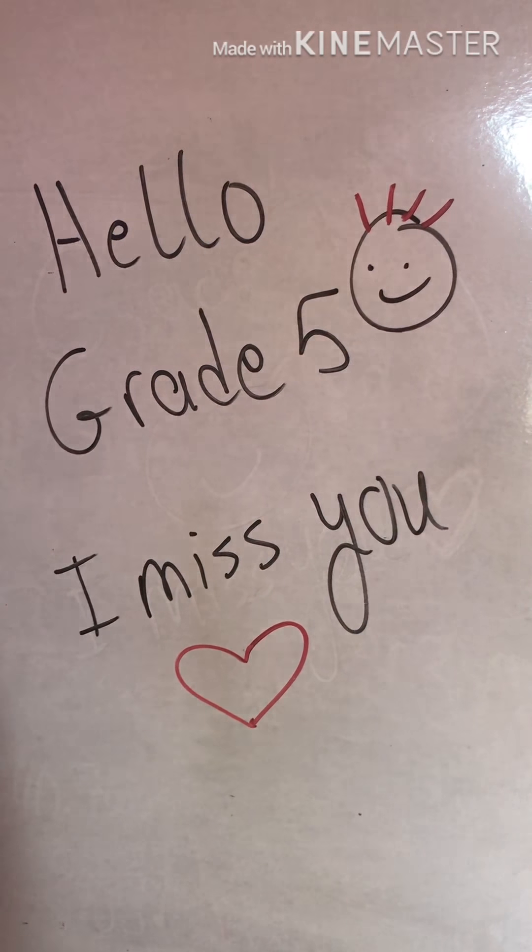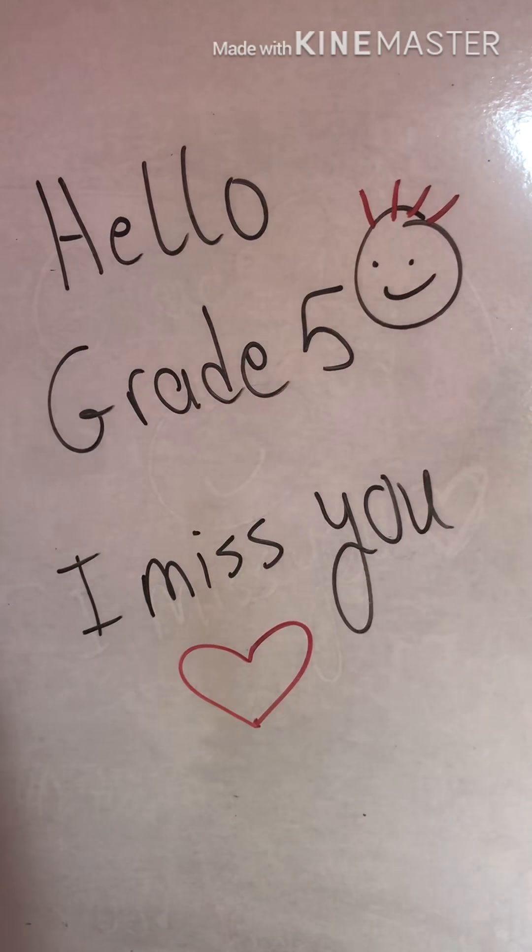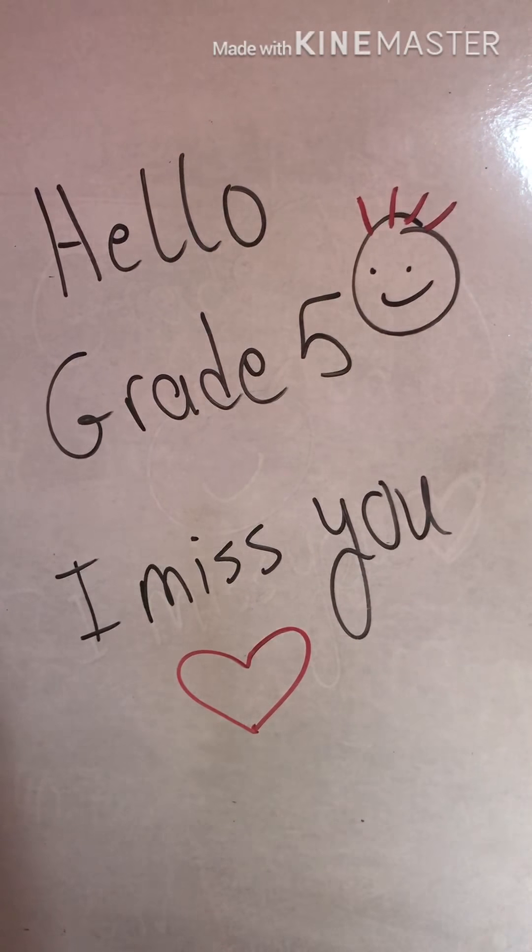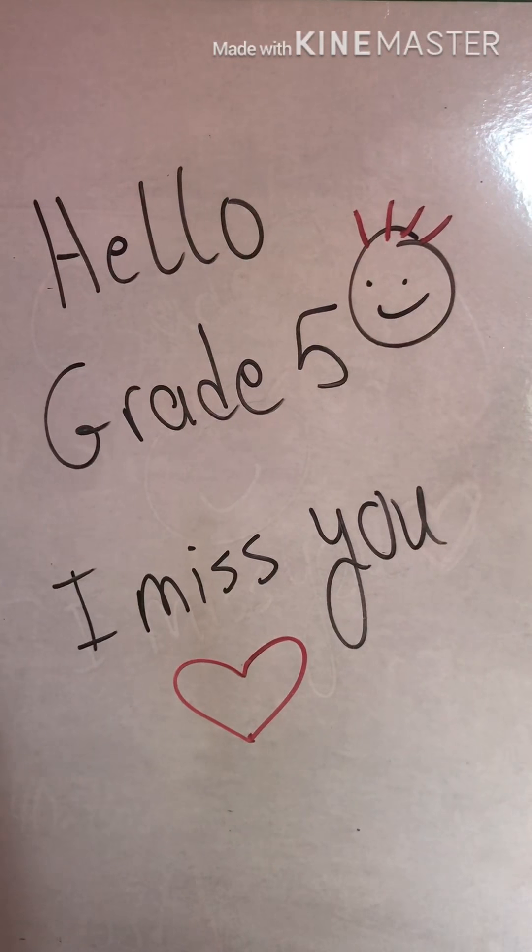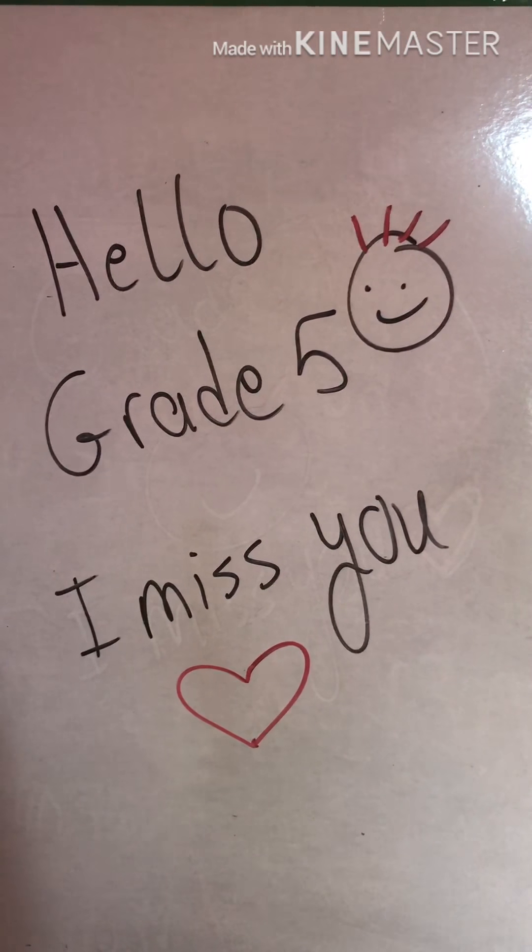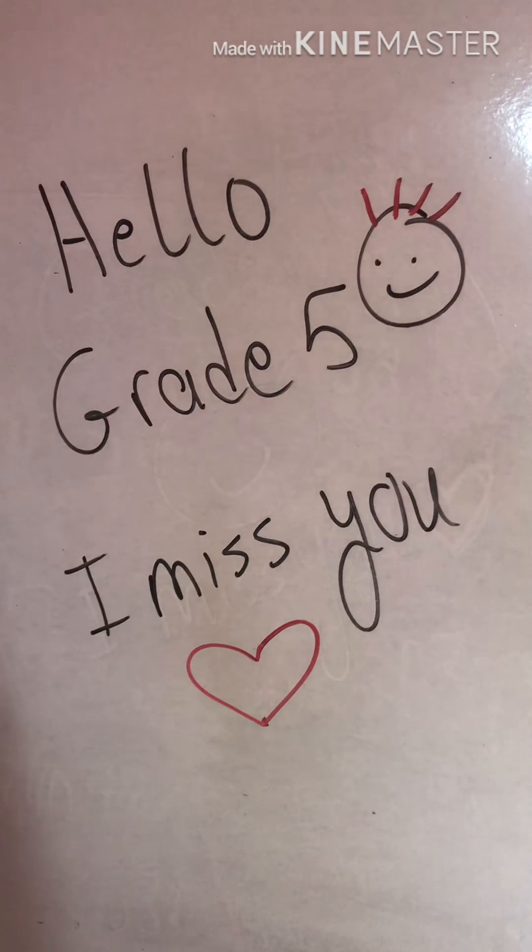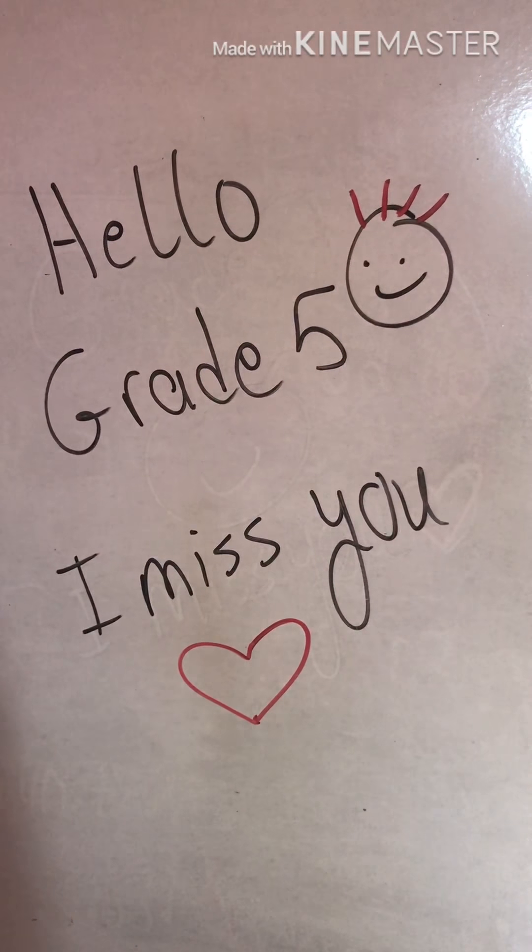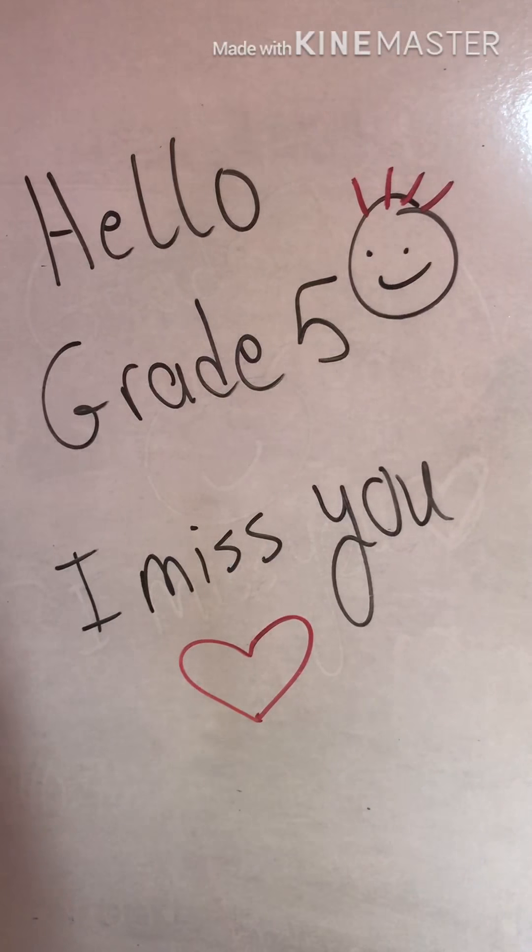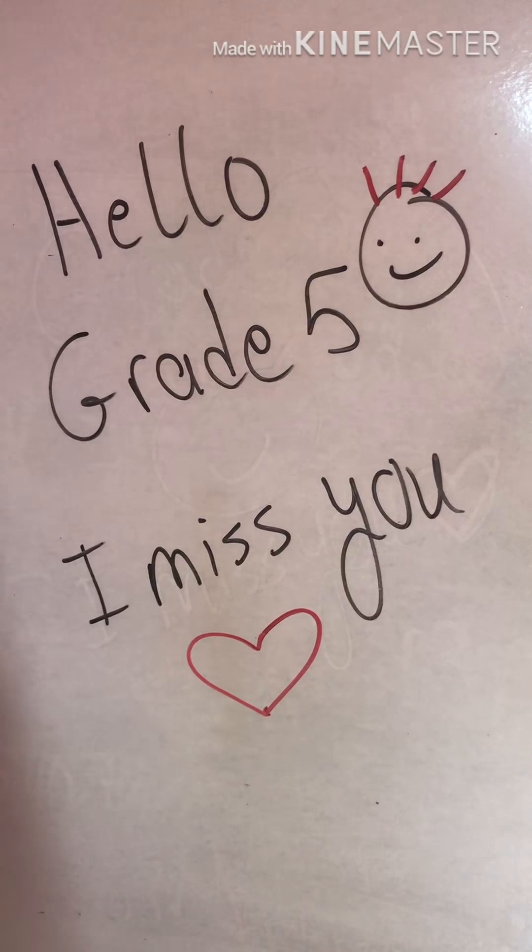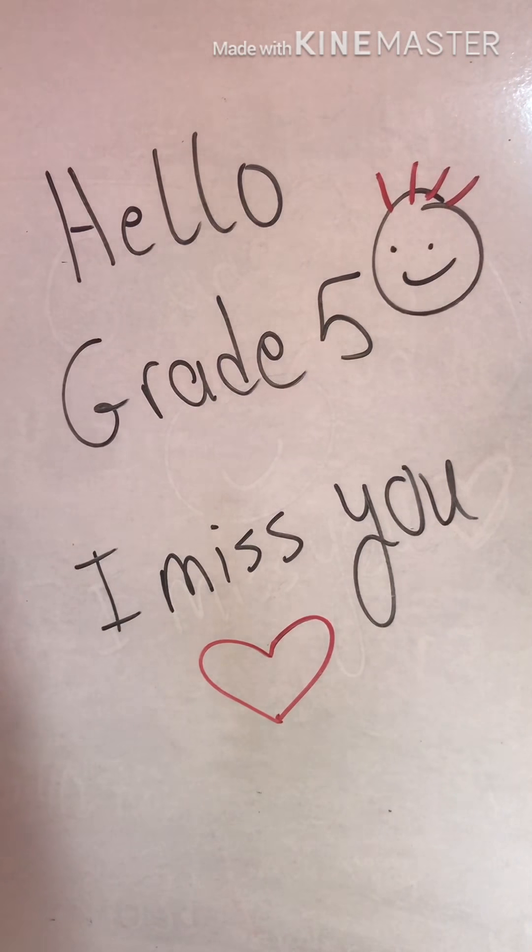Hello grade 5. How are you? I miss you so much. I would like to see you all the things that I have done, and you would like to write the things that I have done last time on your copybook.